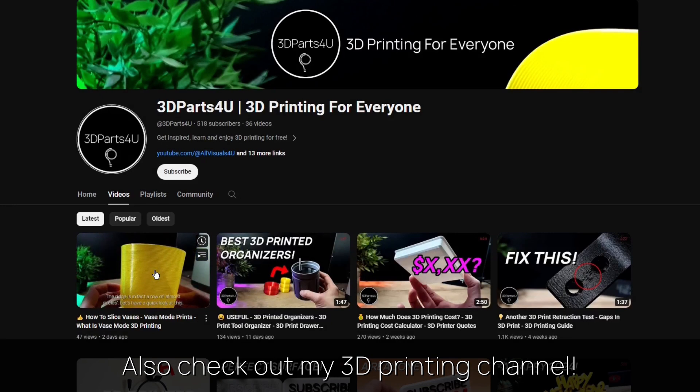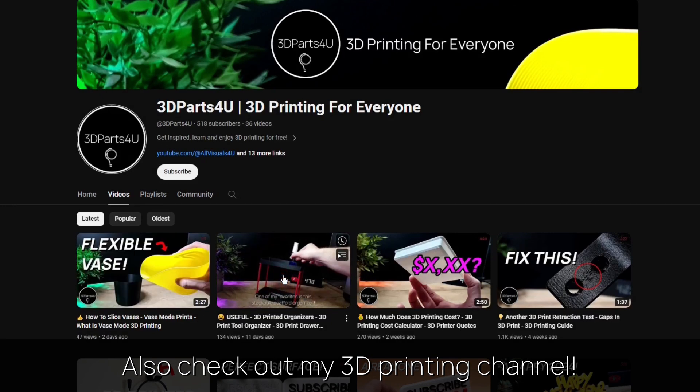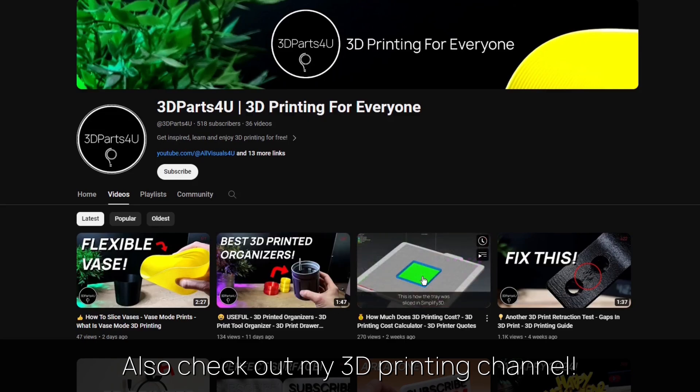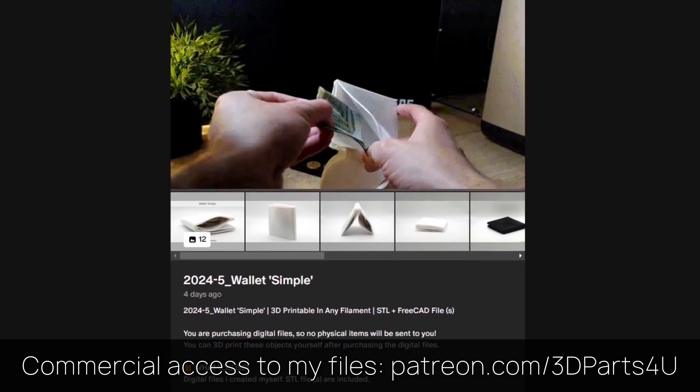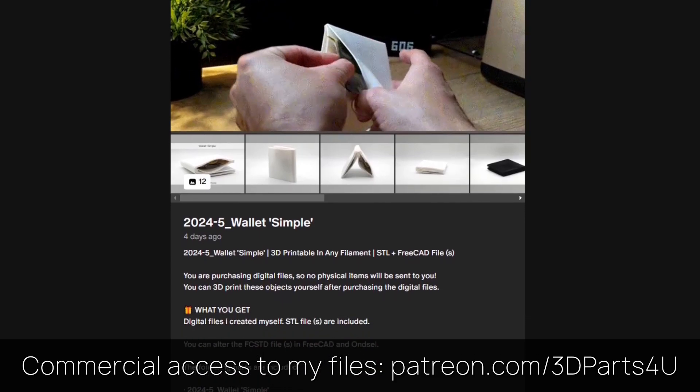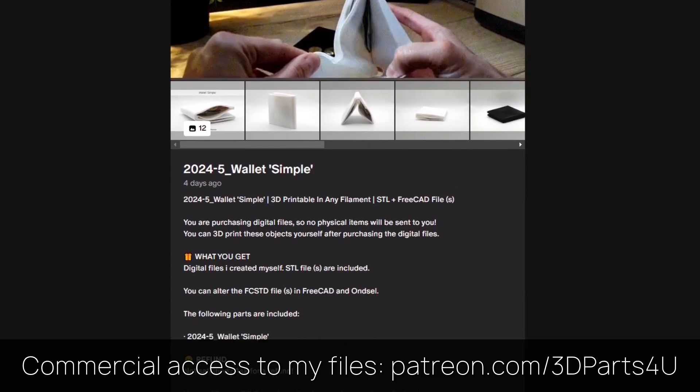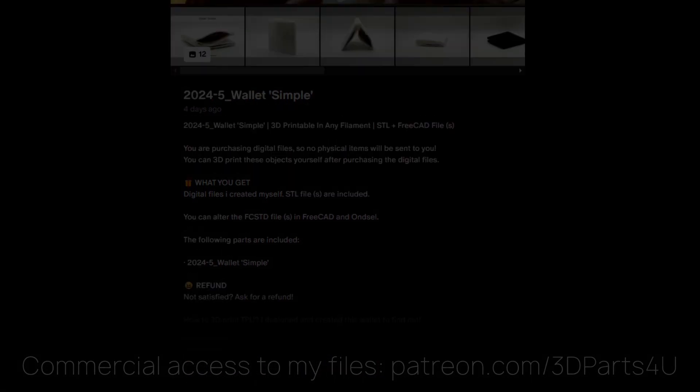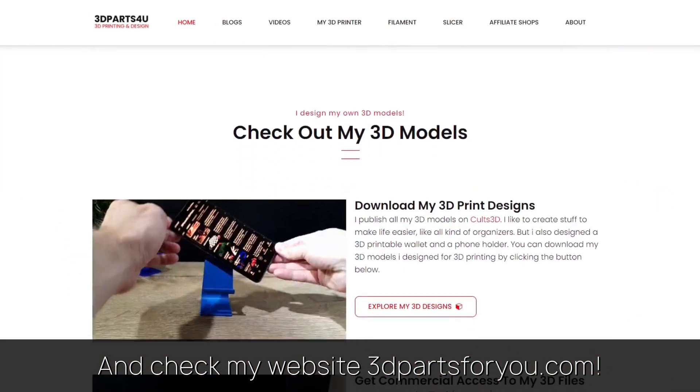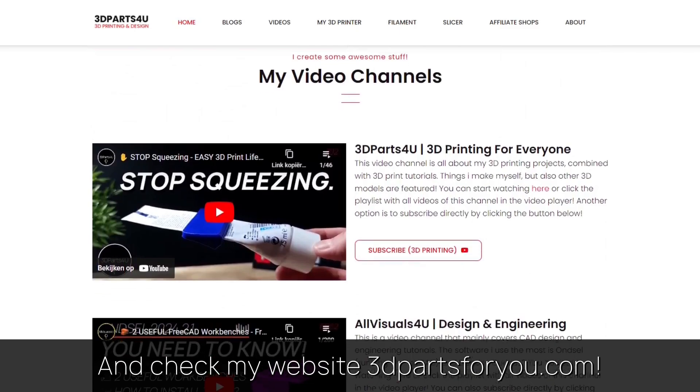Also check out my other channel for all my 3D printing projects and tutorials. Get commercial access to all my 3D files here to sell 3D prints. And have a look at my website where everything comes together.